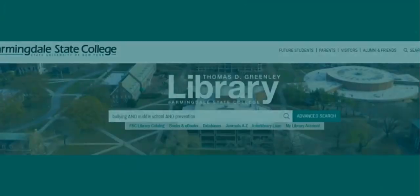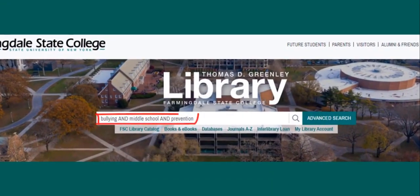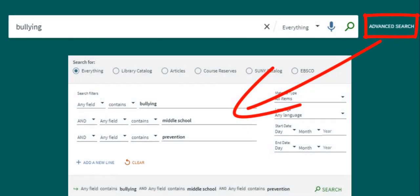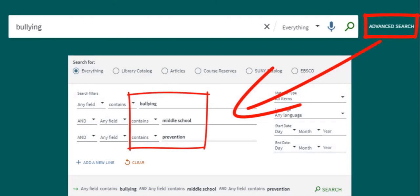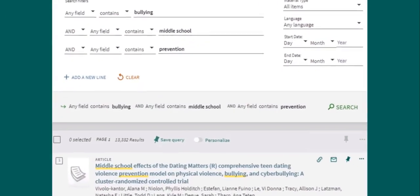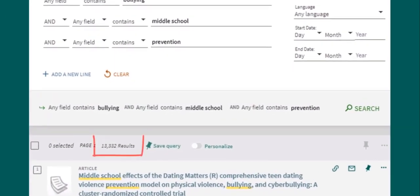From the library homepage, you may use the word AND to search for multiple words to make your search more specific. You can also use the advanced search option to search multiple keywords. For example, if you want to find resources on preventing bullying among middle school students, you might search the keywords bullying, middle school, and prevention. Adding keywords makes our search more specific and reduces the amount of results, so our results are more focused.